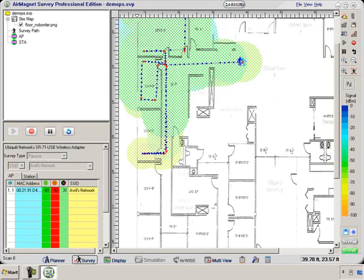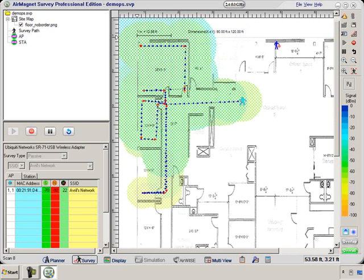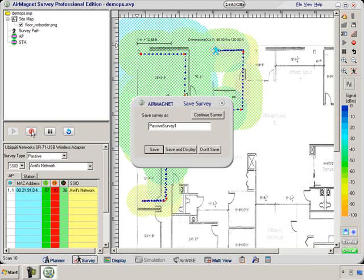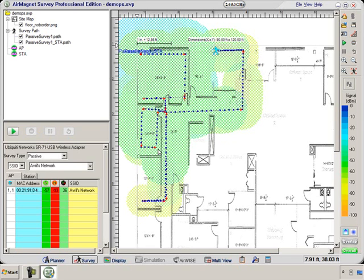Try to be quite accurate where you place your man to indicate where the measurement is taken. The more accurate you can be the better it is for your end results. I'm now going to stop the survey. I'm going to give it a name and save it.